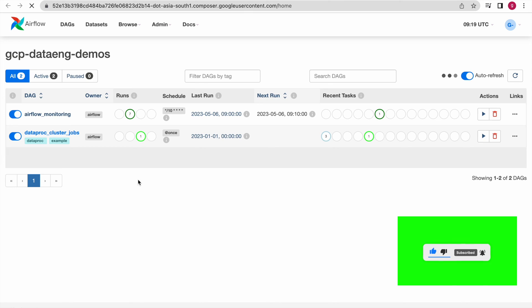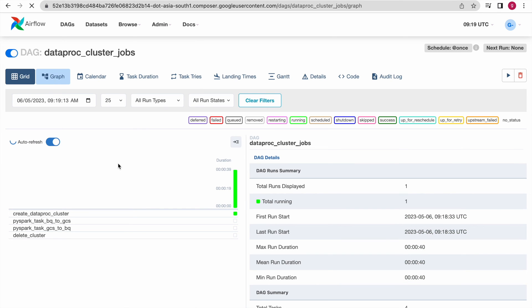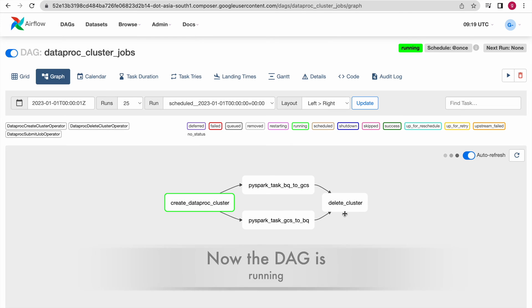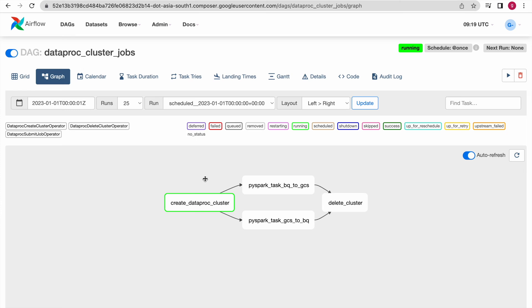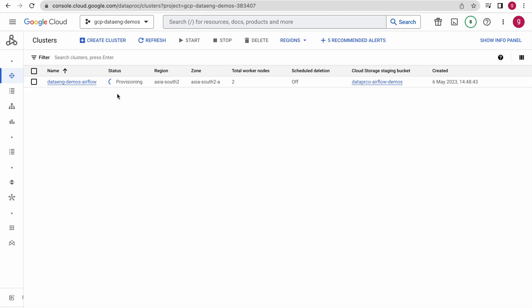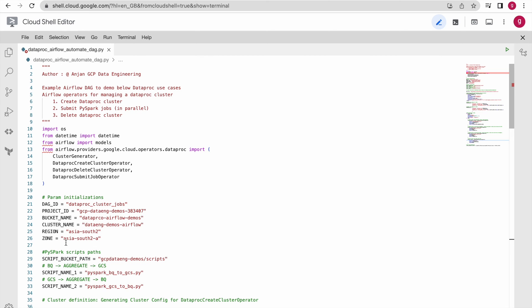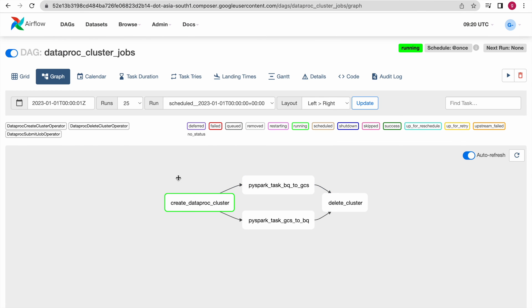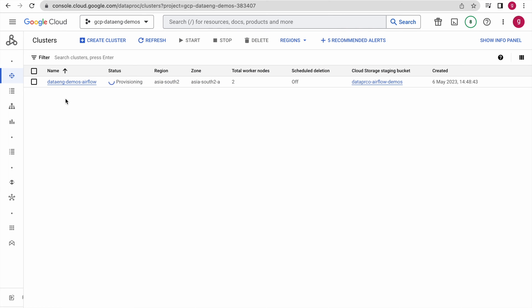Click on the DAG and then the graph section to see the DAG. You can see the first task — create Dataproc cluster — is running. Once it is successful, these two PySpark jobs will run in parallel on the Dataproc cluster, and once everything succeeds it will delete the cluster. Since the Dataproc cluster creation is running, let us go to the Dataproc cluster section — you can see a cluster is being created with status 'provisioning' in Asia South 2, as per our configured region and zone.